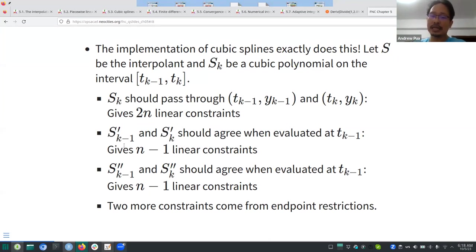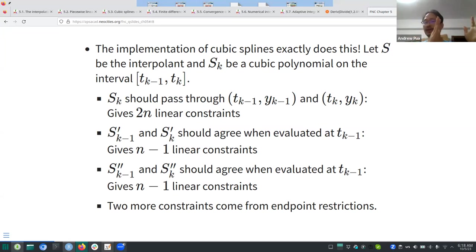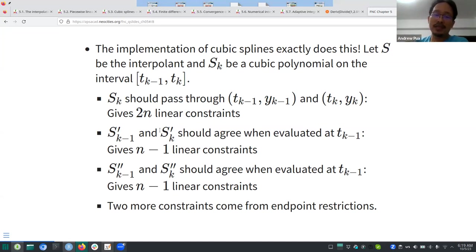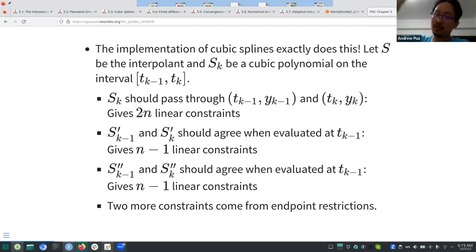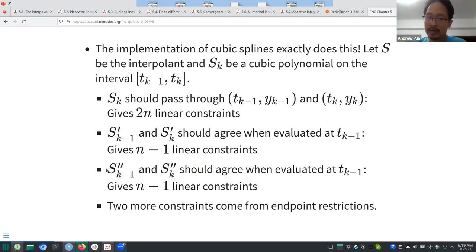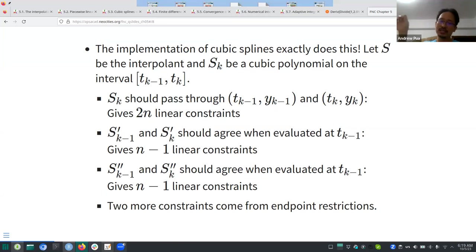The smoothing part is about how the polynomial in one sub-interval connects to the polynomial in the next. You want the derivatives to agree at the transition point. The second-derivative matching also imposes additional smoothing to prevent sharp turns and ensure a smooth transition as you move from one sub-interval to another.